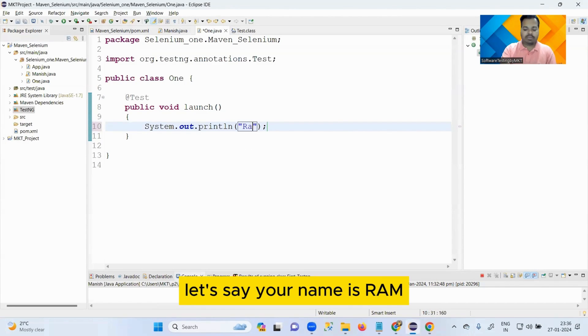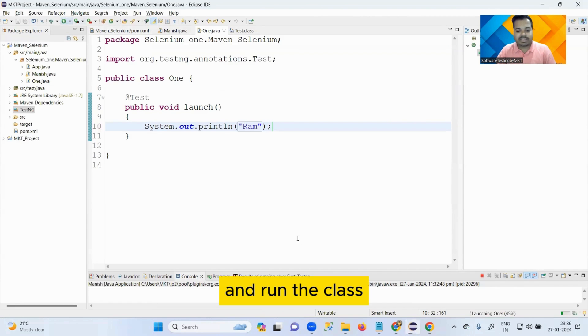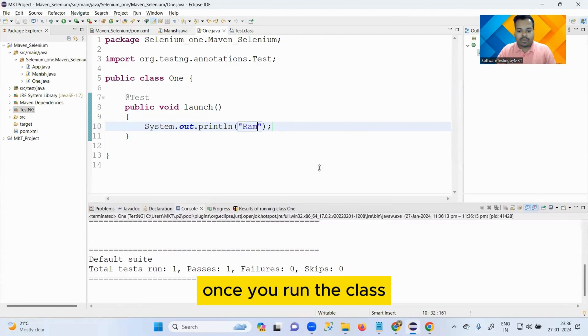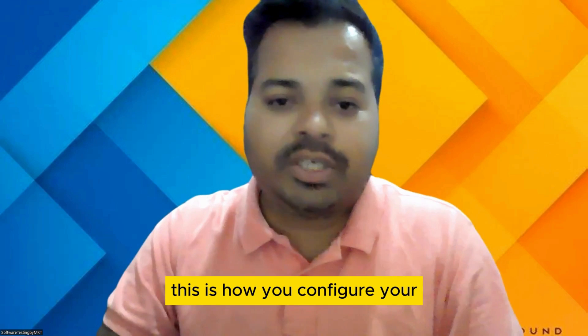It will give you import option. Just do this. Print your name here, let's say your name is Ram, and run the class. Once you run the class, it will give you one run, one pass.